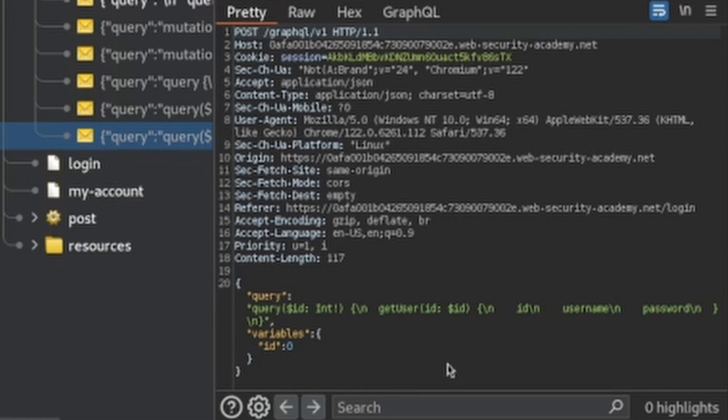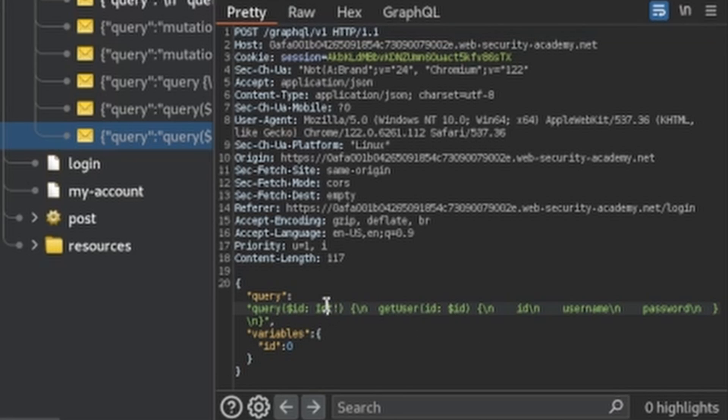So if we select that one and take a look at the request, there's actually a getUser request and it takes an ID value, which is an integer, and then it returns an ID, a username, and a password.